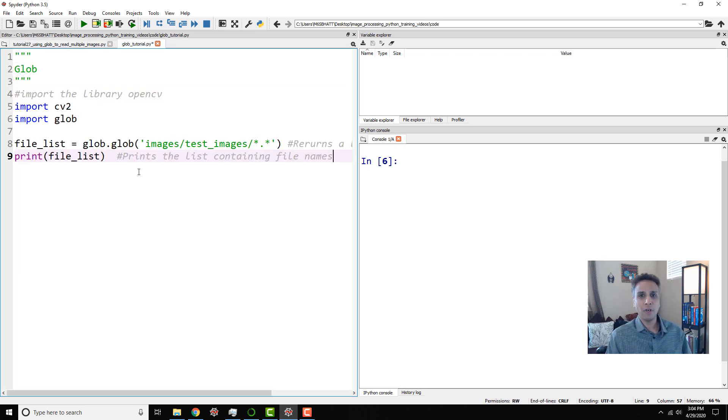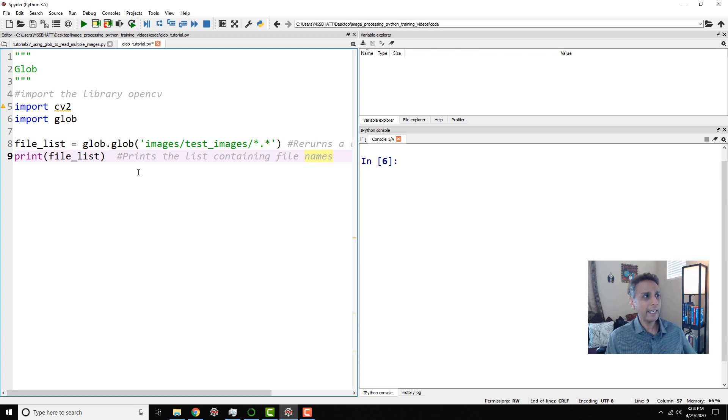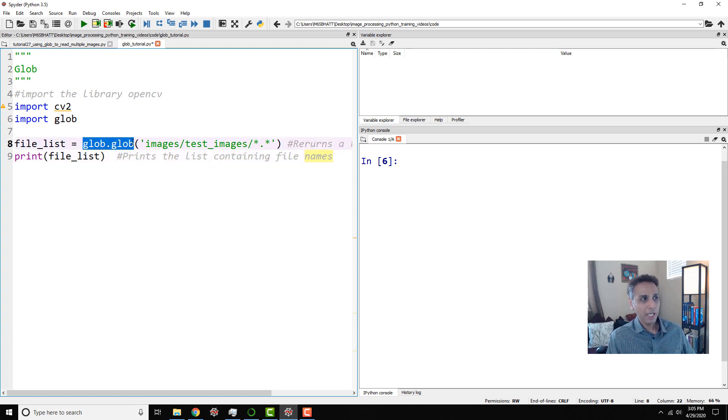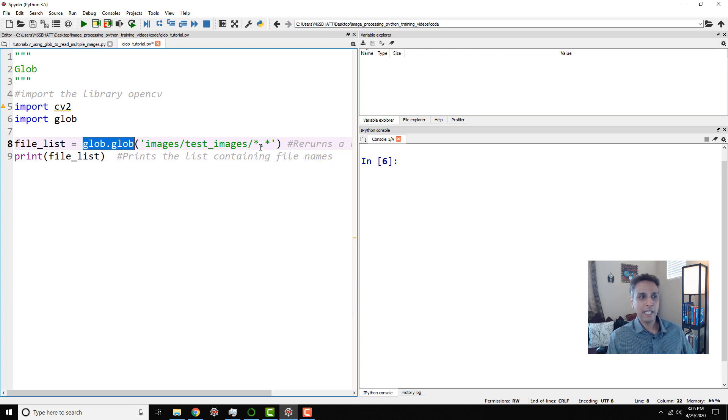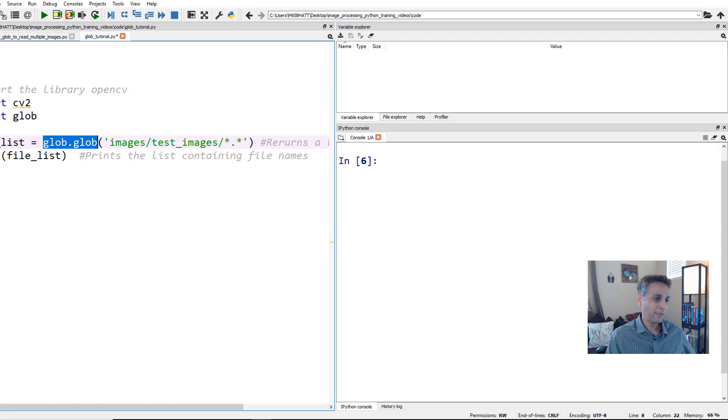Glob actually came from, I think, the old Unix world from 20, 30 years ago. If you've used Unix machines, you probably recognize this. And what glob actually does is, if you do glob.glob, it's going to go to whatever location that I'm pointing at, and then returns a list of all the file names at that location. So for example,